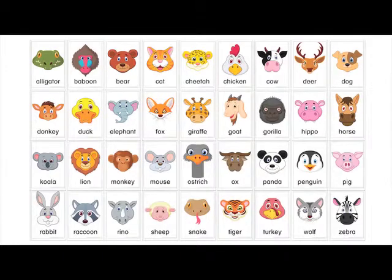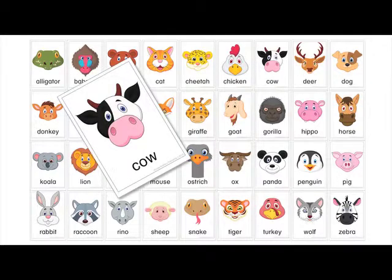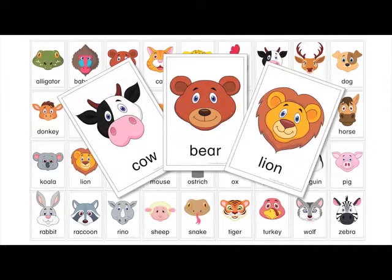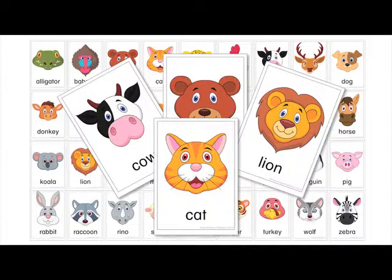The 36 animal cards include farm animals, woodland animals, safari animals, and household pets.